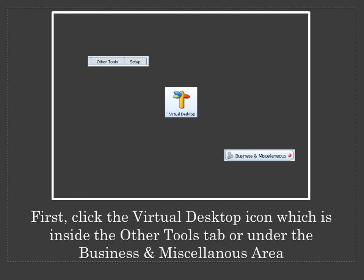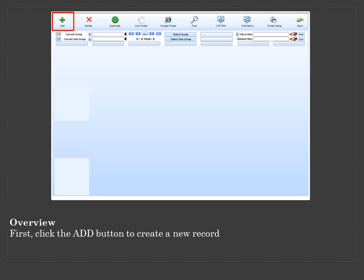First, click the Visual Desktop icon which is inside the Others Tool tab or under the Business and Miscellaneous area. First click the Add button to create a new record.